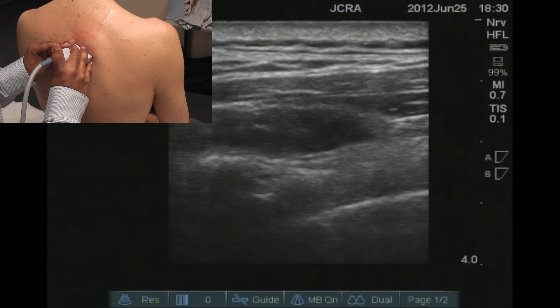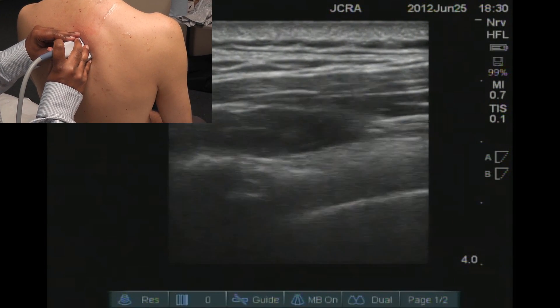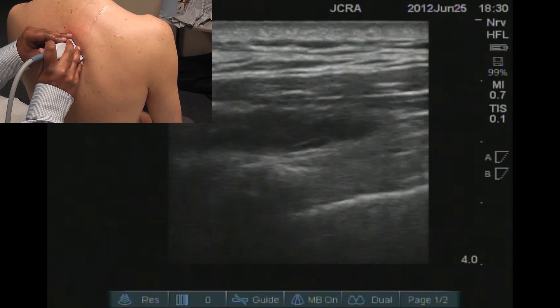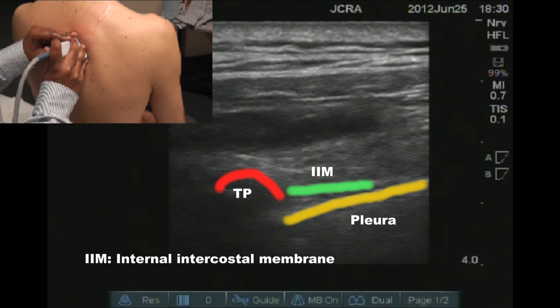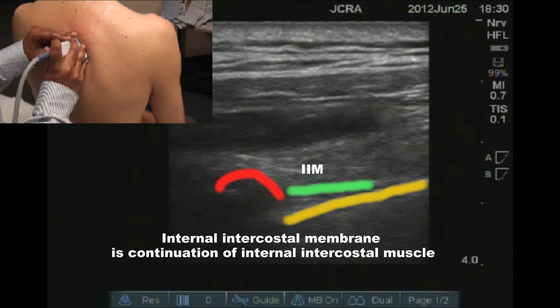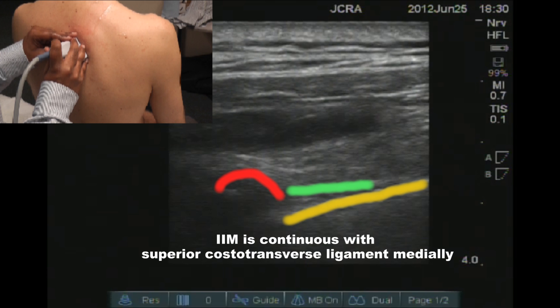This is on the left hand side. If you slightly angulate the probe into an oblique position, you can start seeing the intercostal space — that's where the transverse process ends.